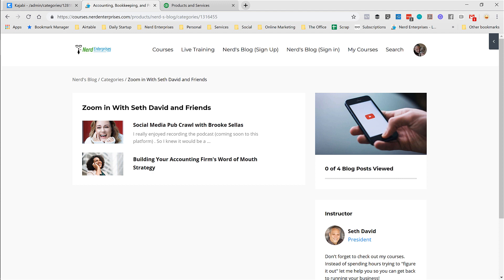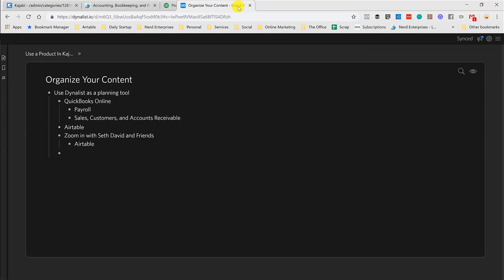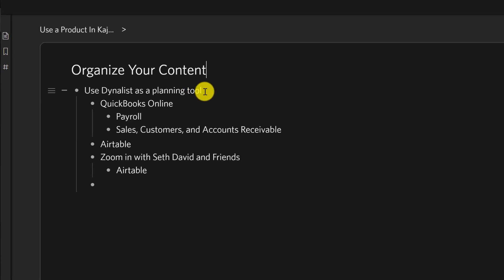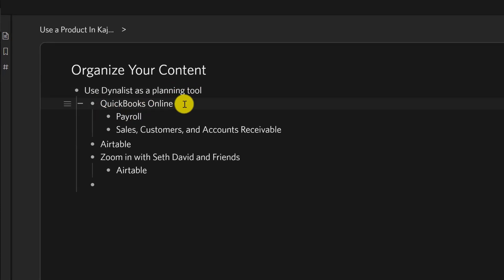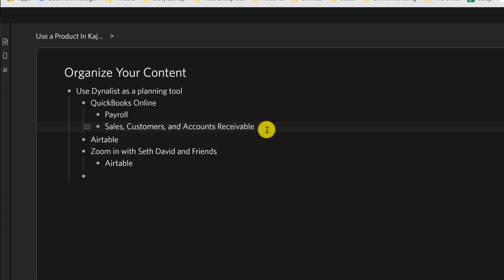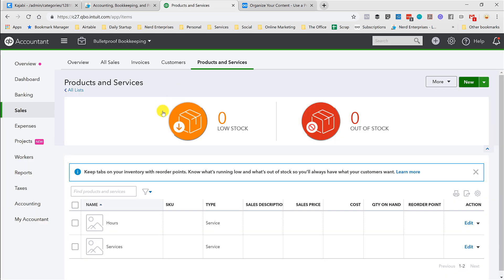And I'm going to bring over another tab here from my browser on my other screen. I use a tool called Dynalist, which is really cool. Just think of it as bullet points on steroids, because this allows you to kind of lay things out very nicely. So I have my QuickBooks Online category. I'll have a subcategory probably for payroll, another subcategory for sales, customers, and accounts receivable.